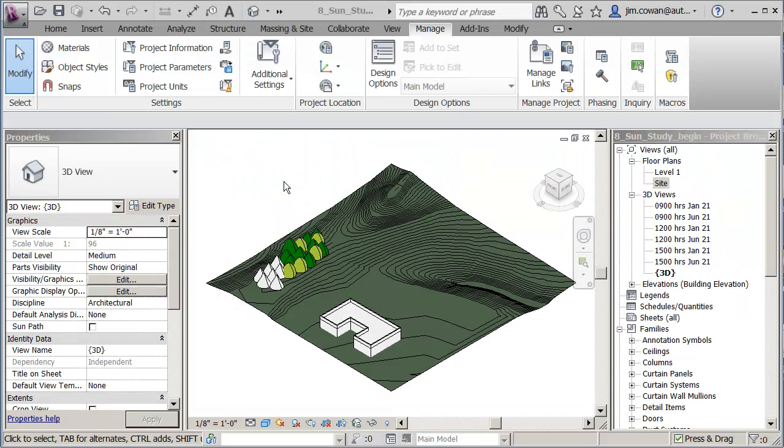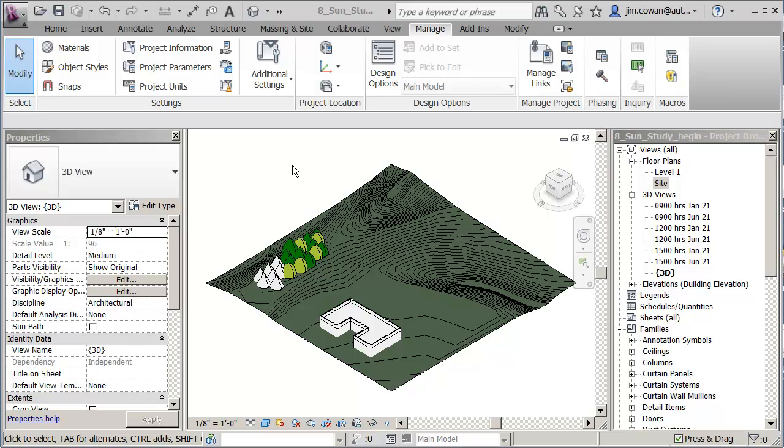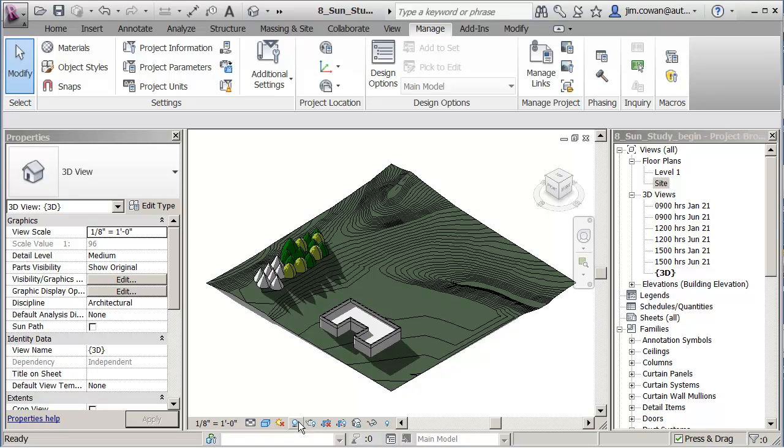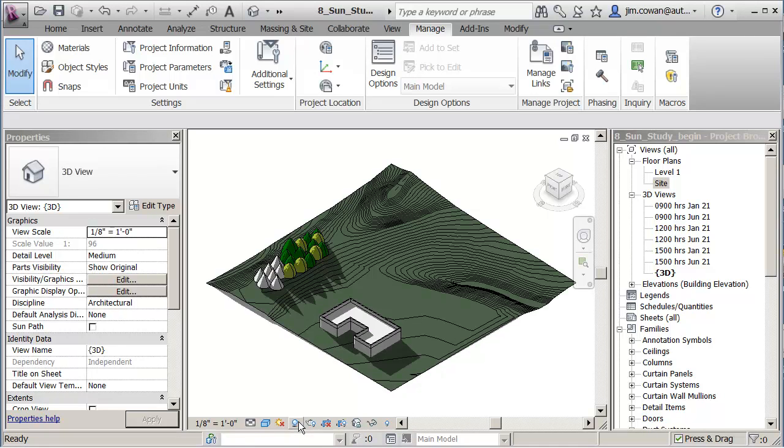You can continue with the current project or open the file called Sun Studies. What I want to show is that first of all, in this 3D view, I can toggle on and off the display of the shadows.